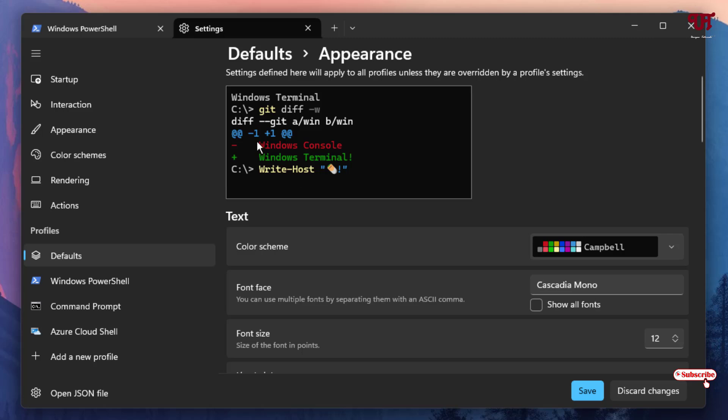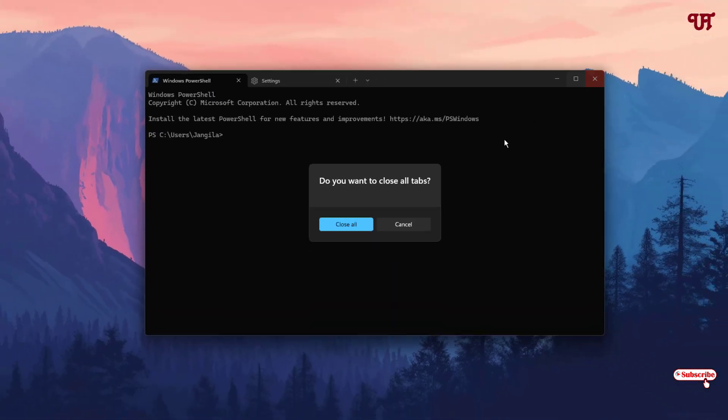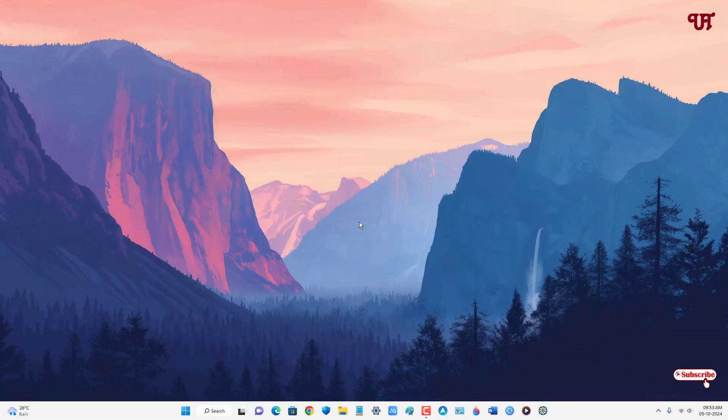By using these cool tricks, you can easily add a custom wallpaper background in Command Prompt, Windows PowerShell, and Terminal on Windows 11. If you never knew about these tricks, you should definitely give it a try. If you found this video tutorial useful, please click the thumbs up button. If you're new to our channel, click Subscribe — and thanks for watching!